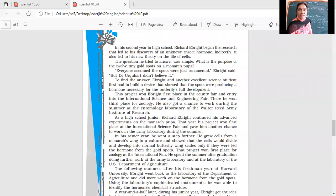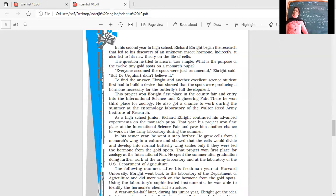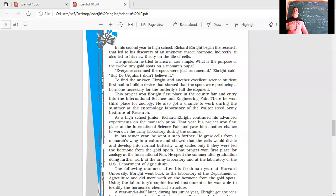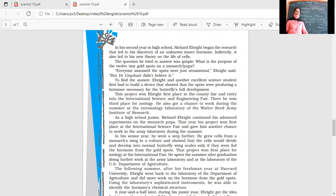In his second year in high school, Richard Ebright began the research that led to the discovery of an unknown insect hormone. Indirectly, it also led to his new theory on the life of cells. When he talked about the article he wrote for the journal, it was about the cell theory. Now he's going to work on hormones.